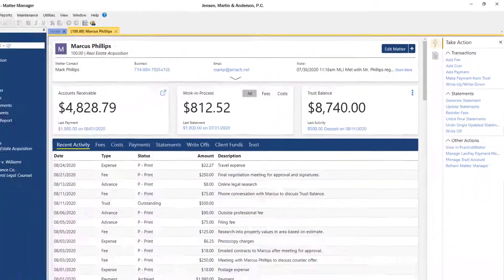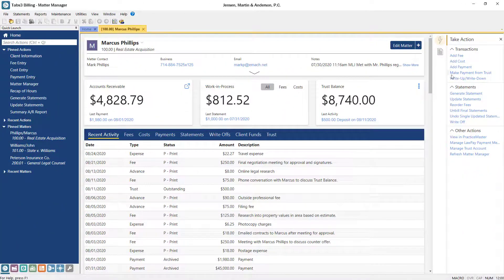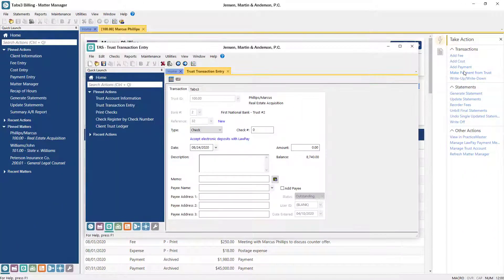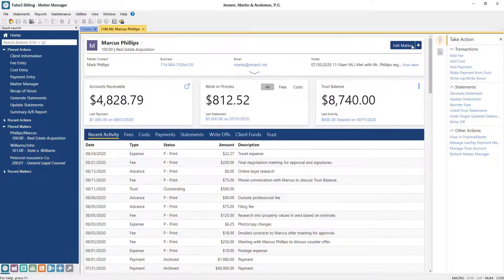When a matter has a trust account, clicking the Make Payment from Trust link allows you to easily add a transaction for this matter.